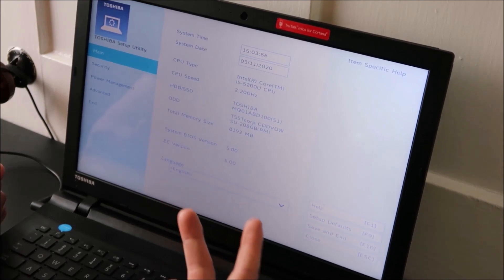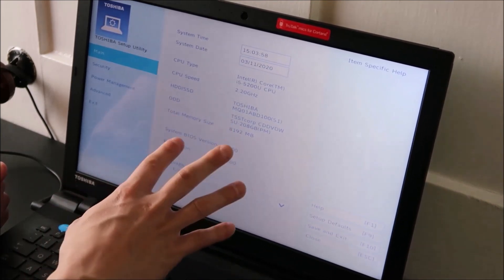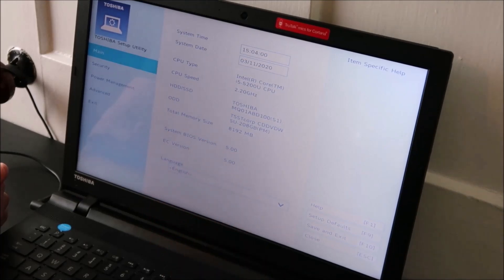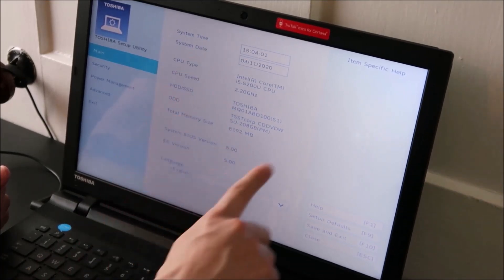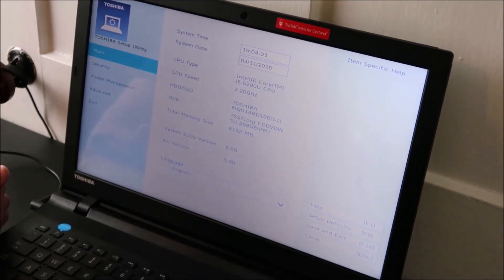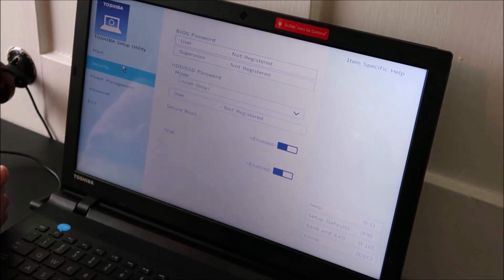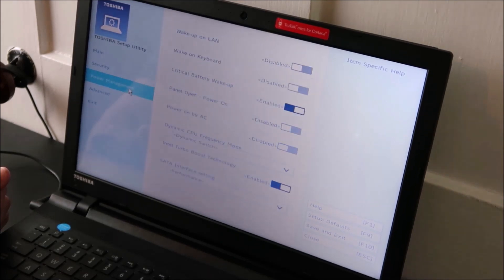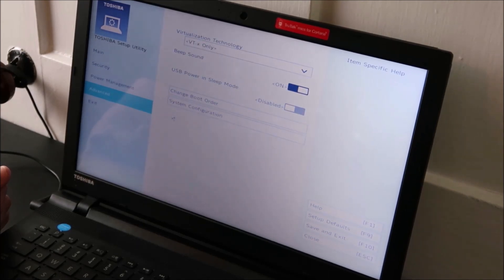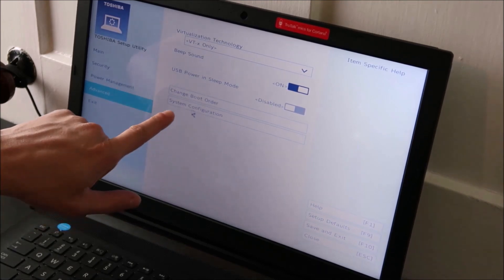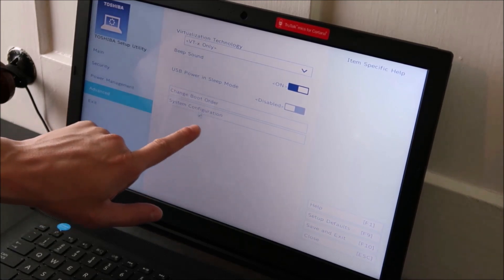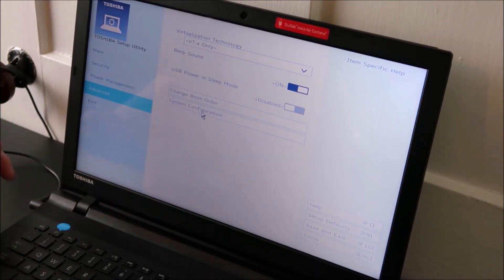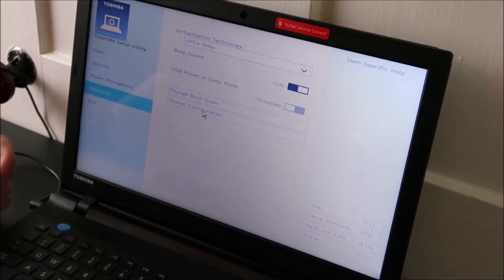I'm going to try to find where those are located so we can switch between them. I don't see any legacy or UEFI option here. I'm going to check my security section, don't see any. Power management, don't see any. I'm going to keep looking in advanced.